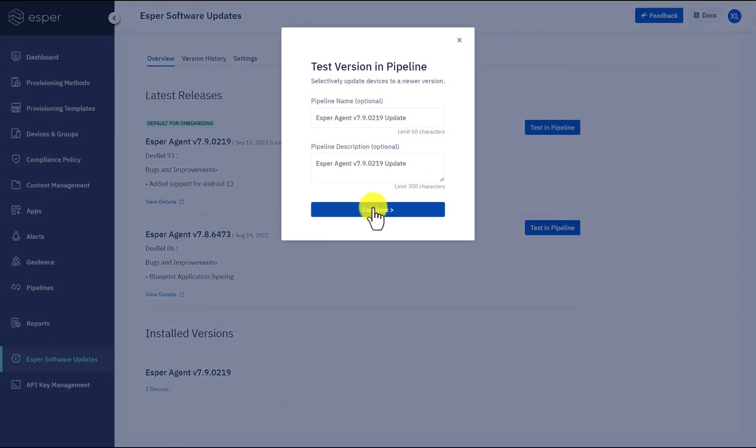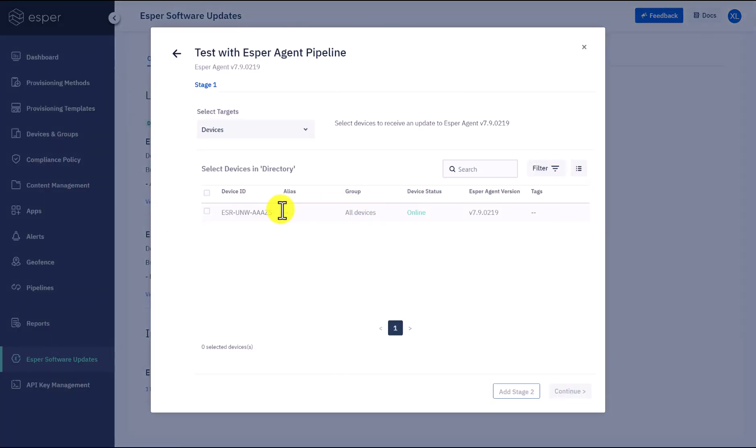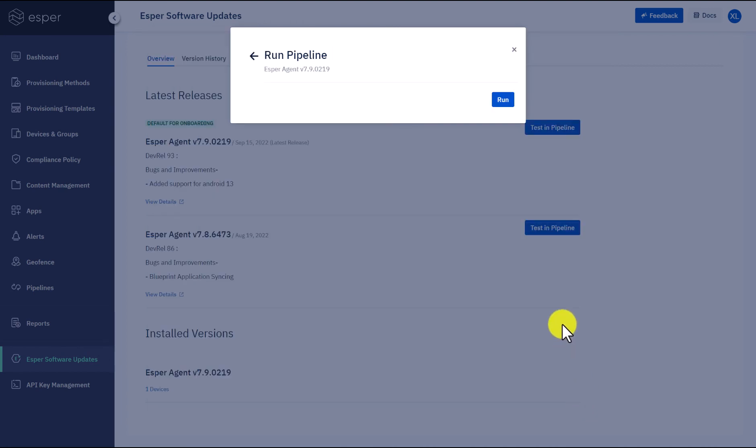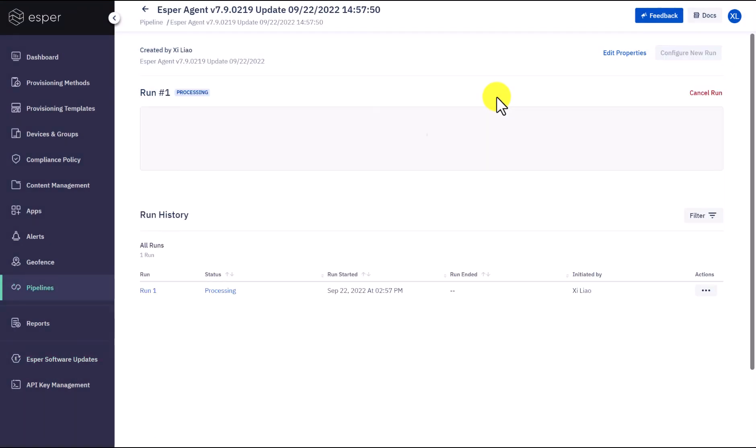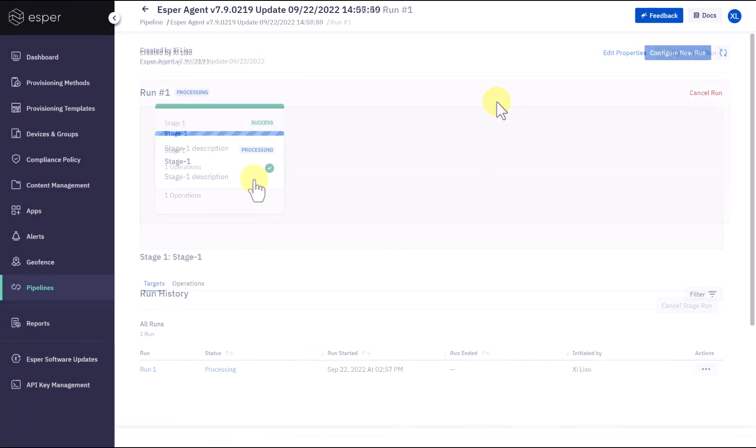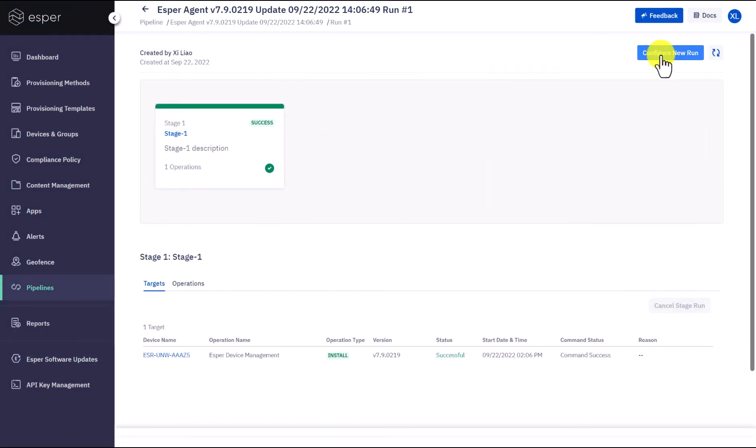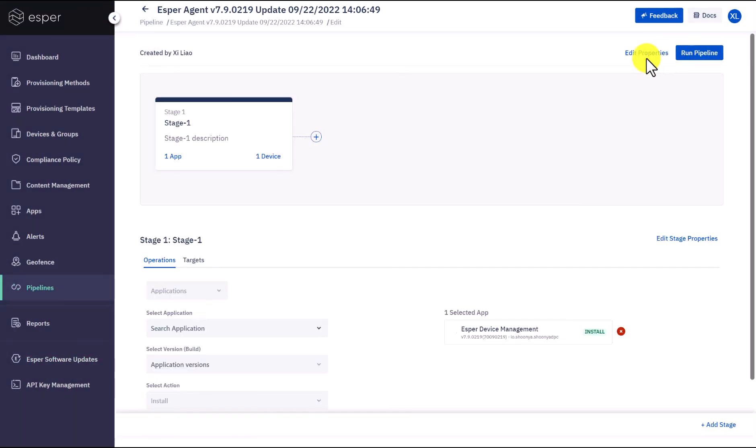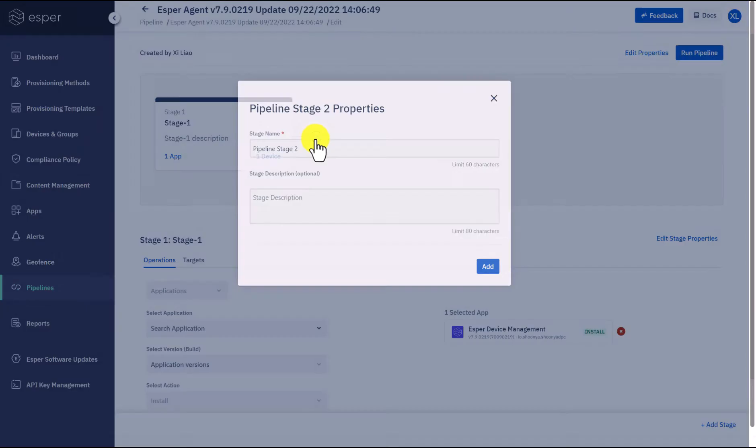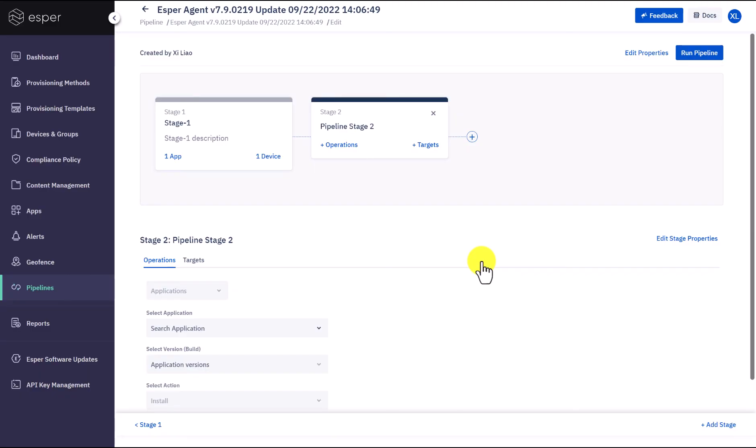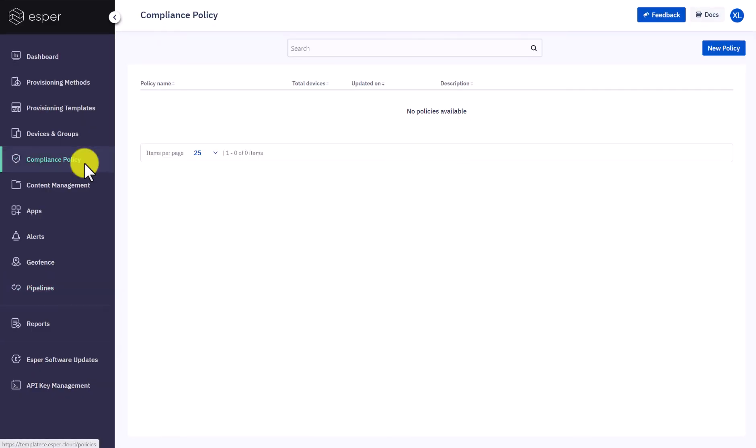You can never be too cautious about updates, right? Here at pipeline stage one, select the first group of devices you want to test it on and continue. Click Run. Now you have completed the first stage of the pipeline. You can start stage two when ready to test it on a larger group of devices.